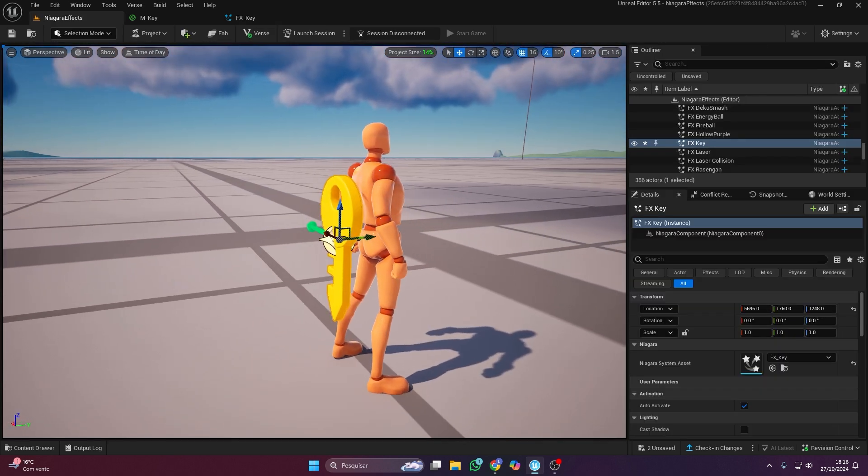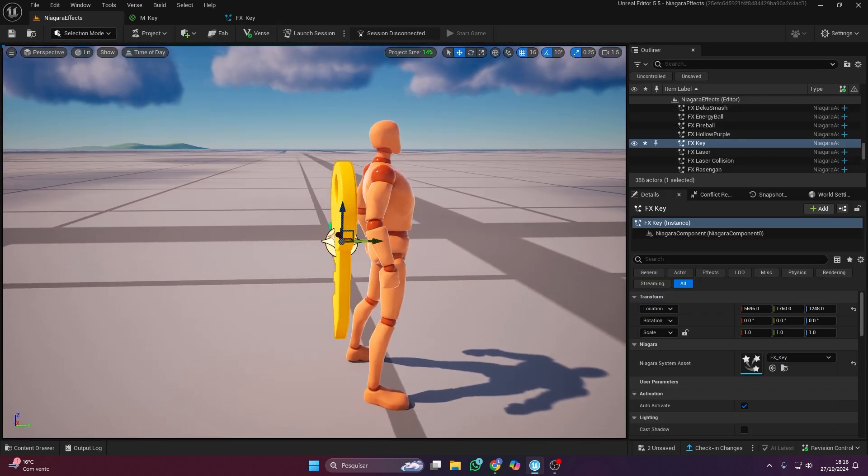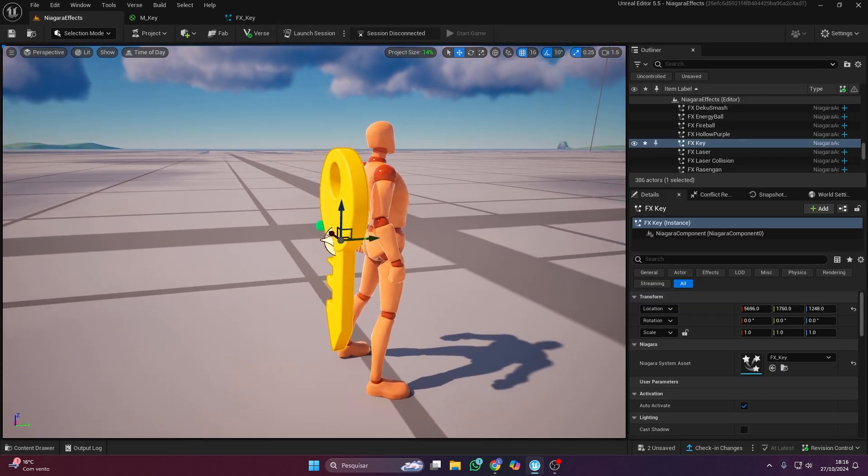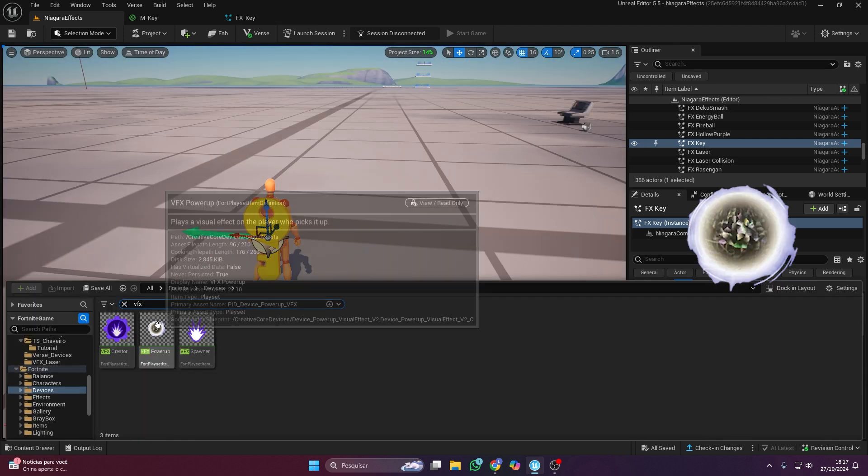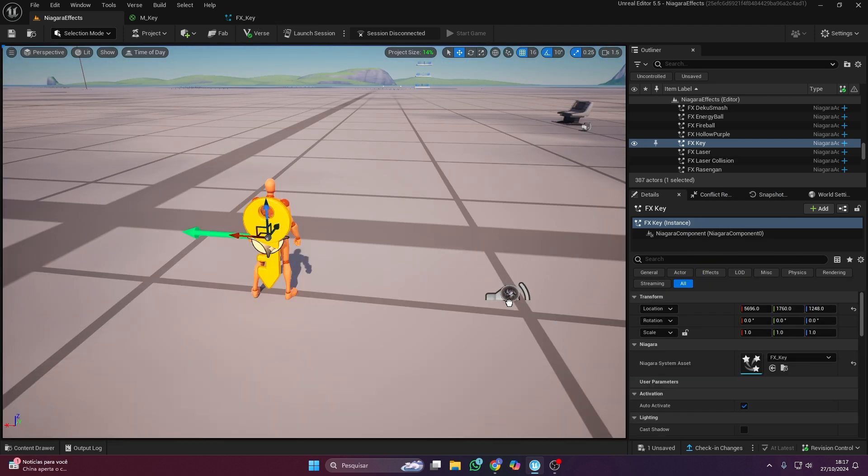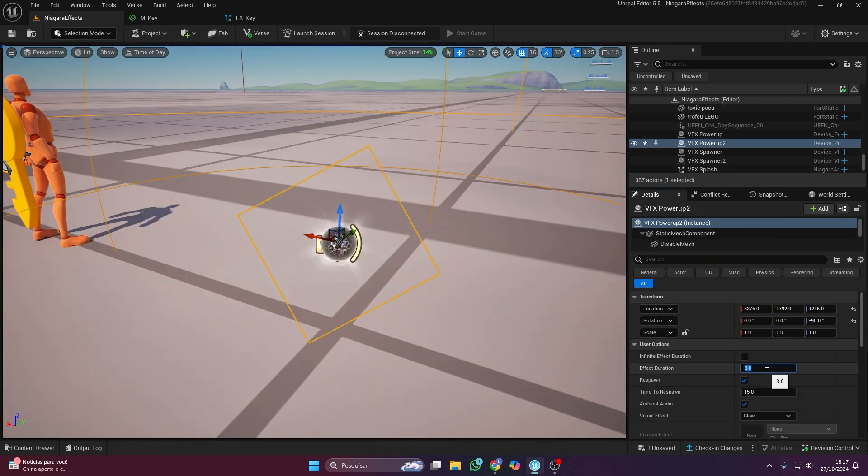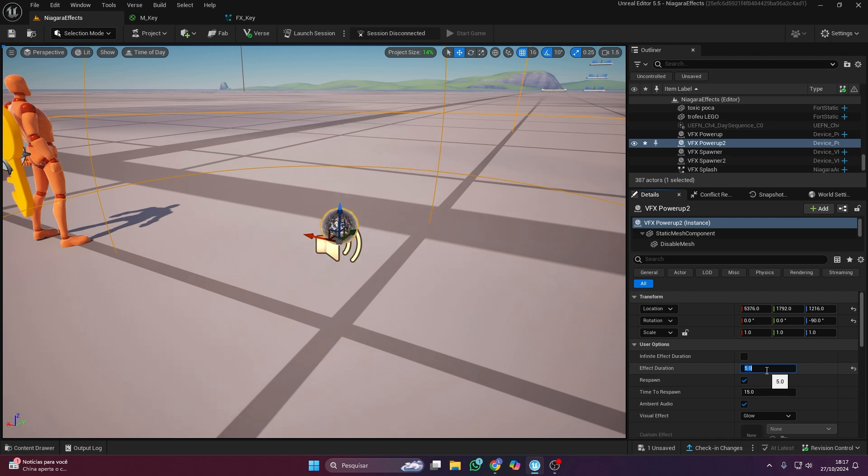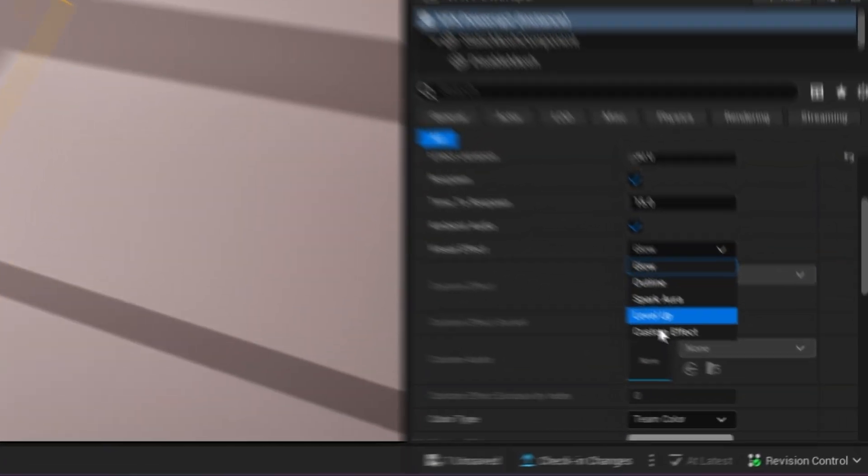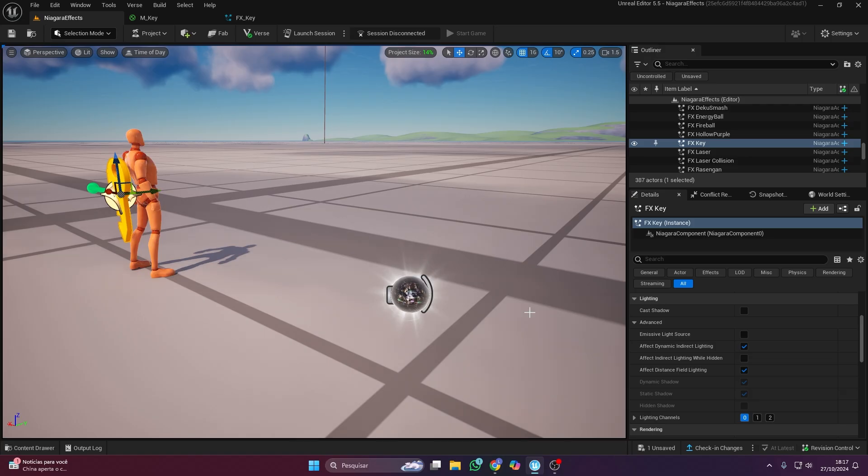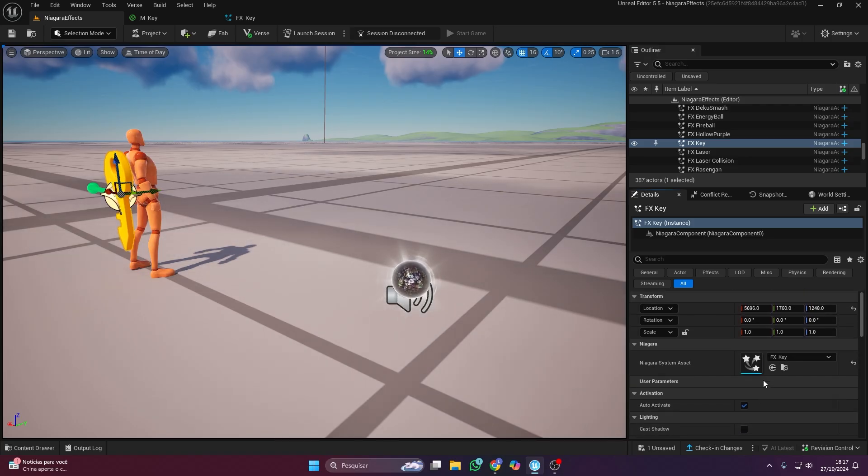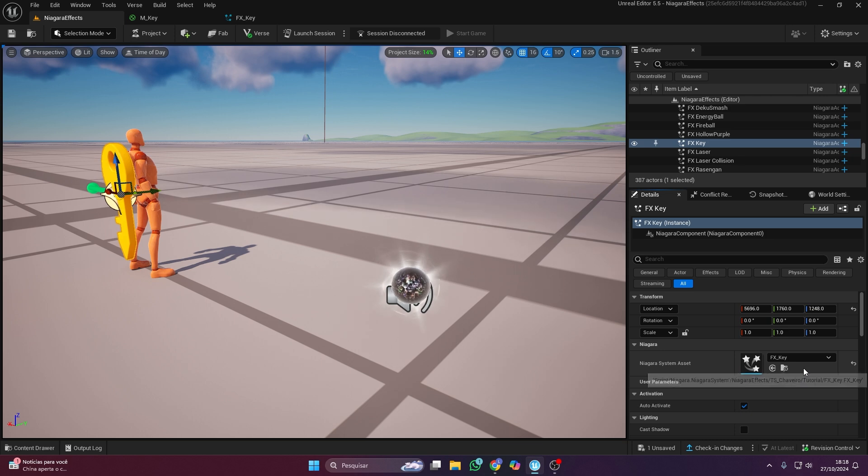Got it. And how do I attach the effect to the player in Fortnite? You'll need the VFX Power Up device. Set the effect's duration and change the visual to custom effect. Don't forget to add the effect to the device.